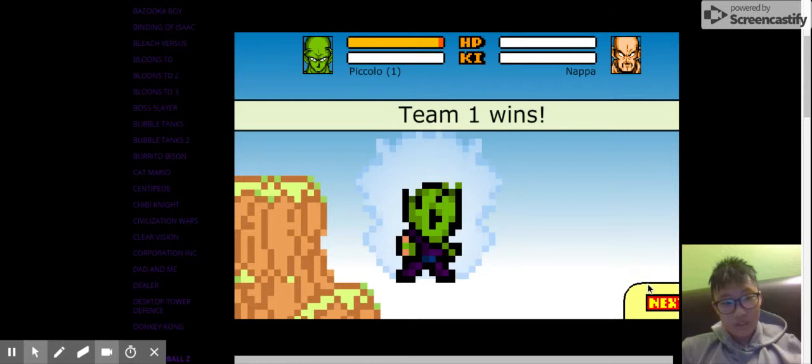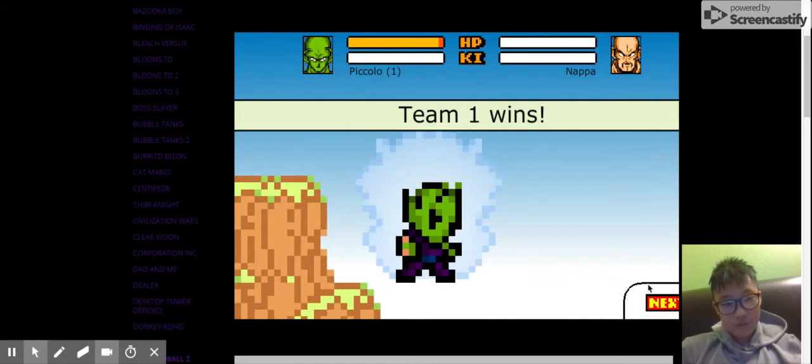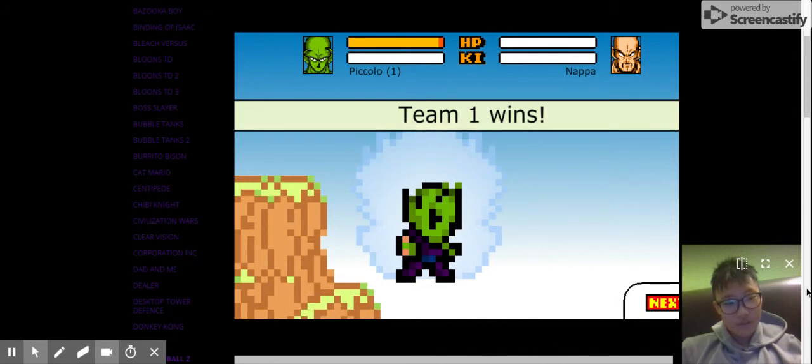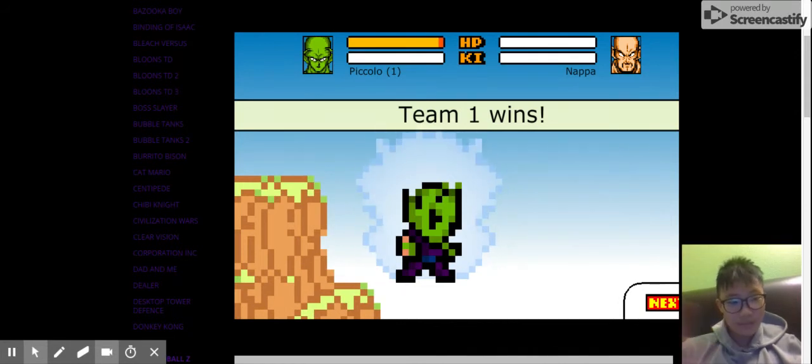Well, that's the end of the episode, guys. Hope you enjoyed the video. Please like, subscribe, and comment down below if you like this video. And see you guys next time. Bye.